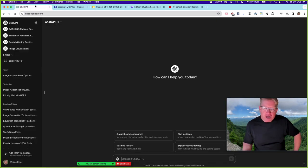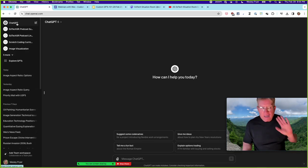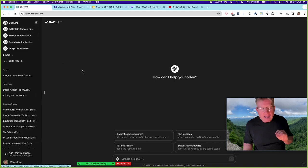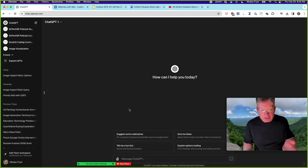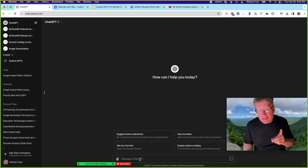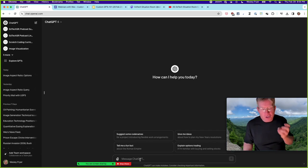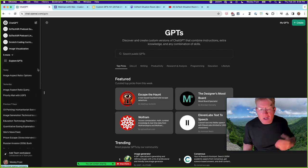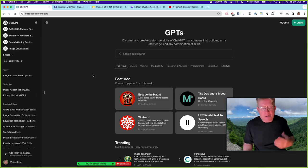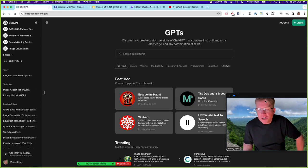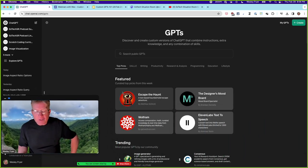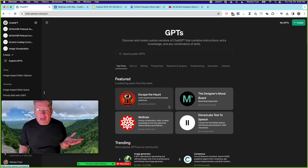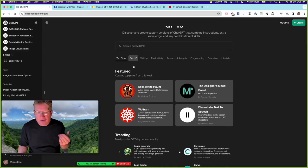Here's my ChatGPT — I'm paying twenty dollars a month for the paid version. When you're in ChatGPT, it's just a prompt interface. On the paid version you have access to a number of things, including GPTs that other people have written. I'll click 'Explore GPTs' — and for the ones I've created, you can decide whether to allow other people to access them or not.